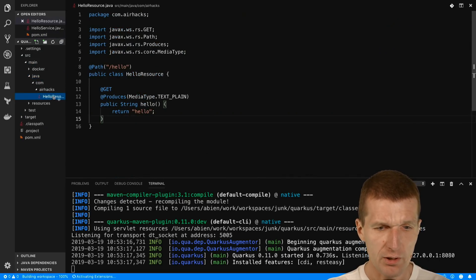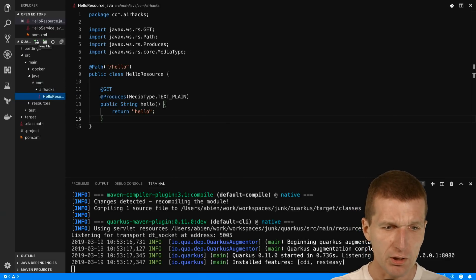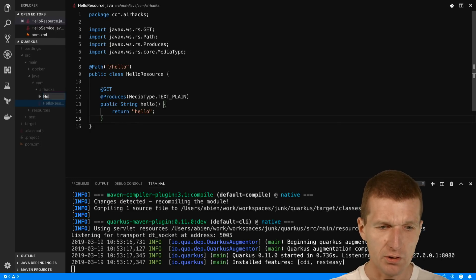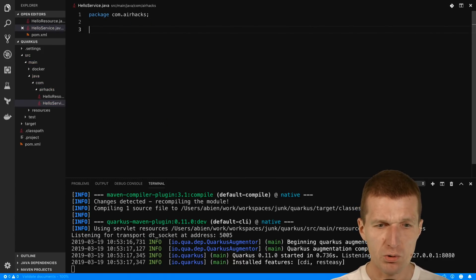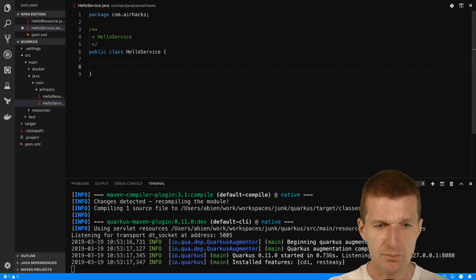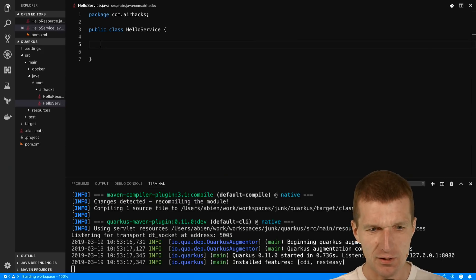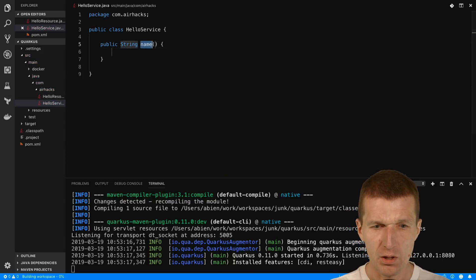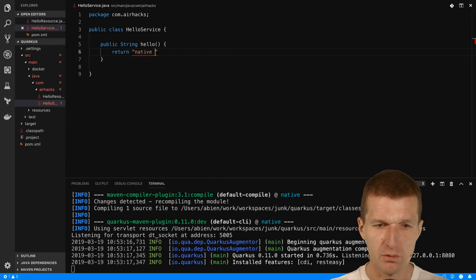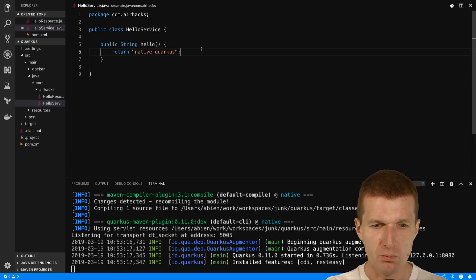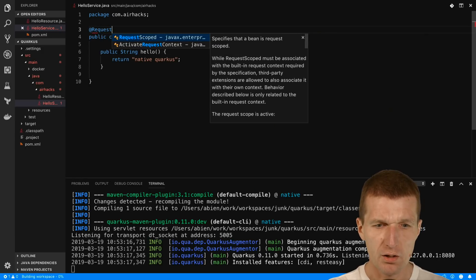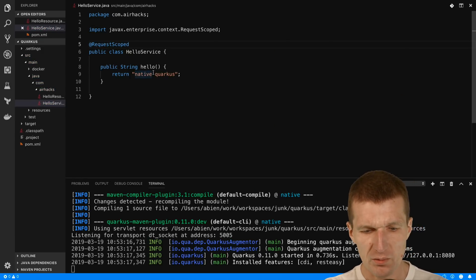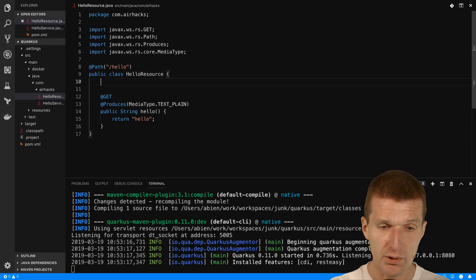We only have one hello resource and in order to use CDI, I will have to create at least one additional class called HelloService in the airhacks package. We need a public method hello return native Quarkus. I also will have to add request scoped because there is no beans.xml - only annotated classes are going to be injected.